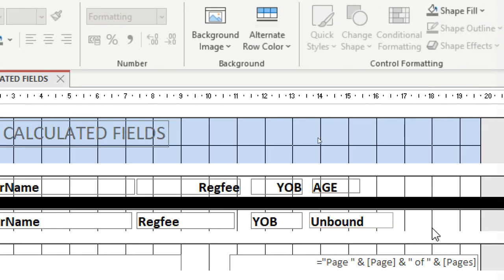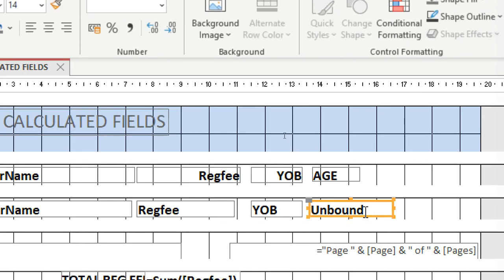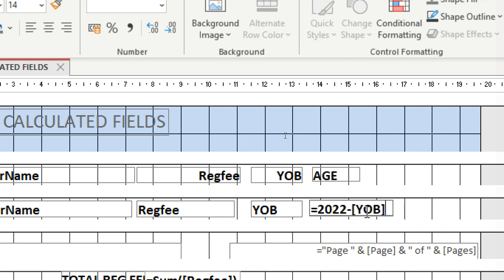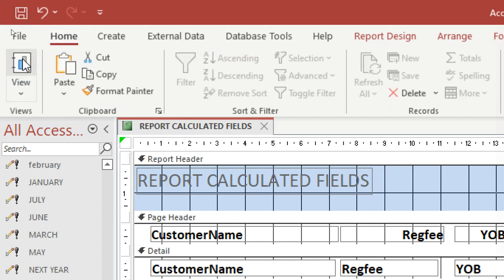I click inside the text box and type the age formula: equals 2022 — note that numbers are not enclosed in any type of bracket, not parentheses, curly brackets, or square brackets — minus [Year of Birth]. So I am calculating the age of these customers using the current year 2022.